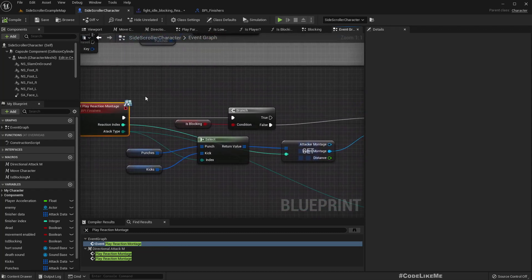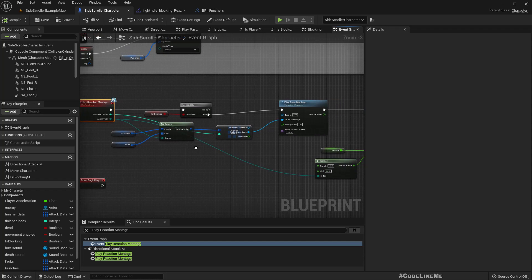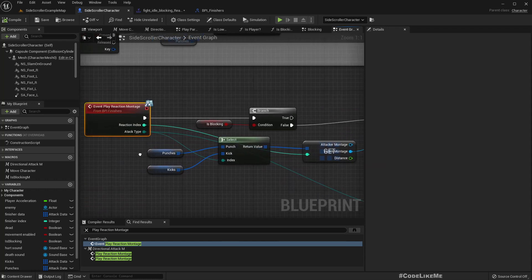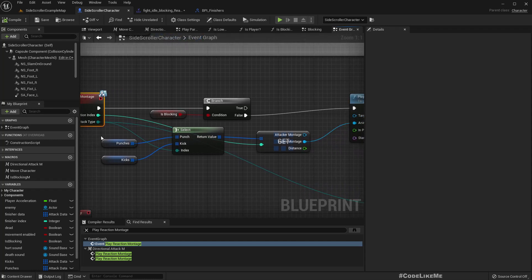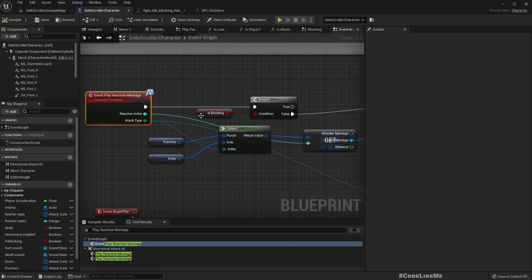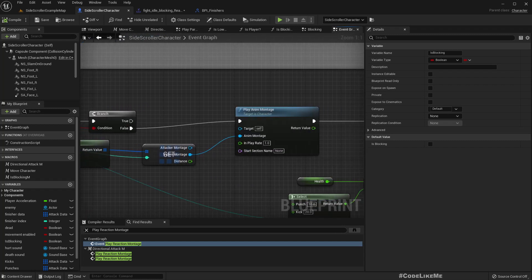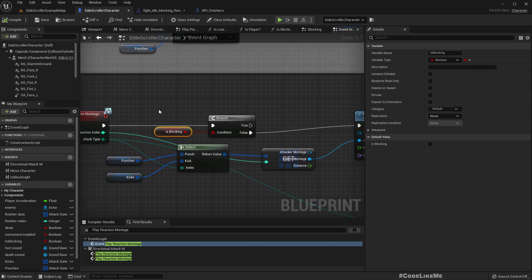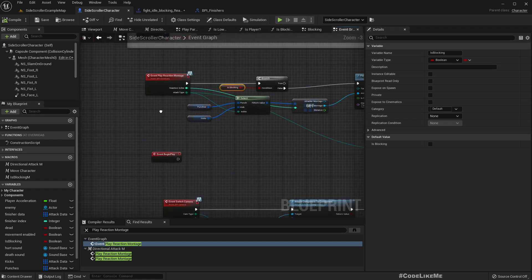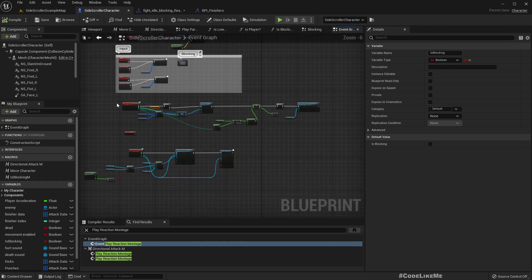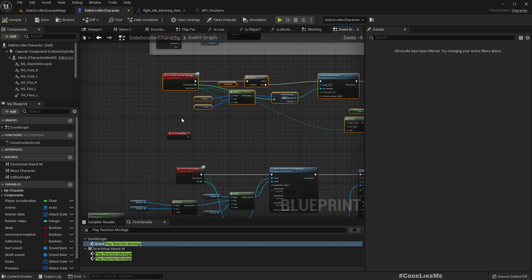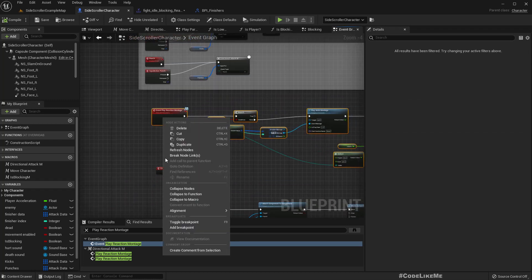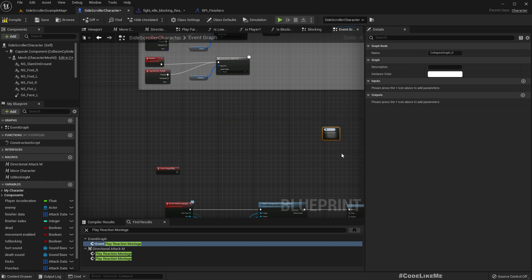Right, so let's add one more - oh no need to add a variable, we already have this is_blocking. Right, so here, let me collapse this because we're going to need some more space here.